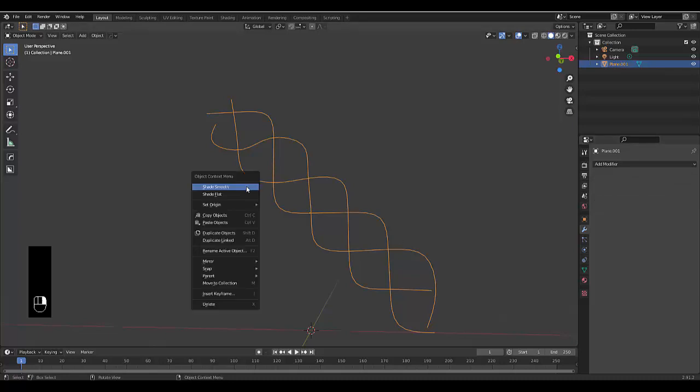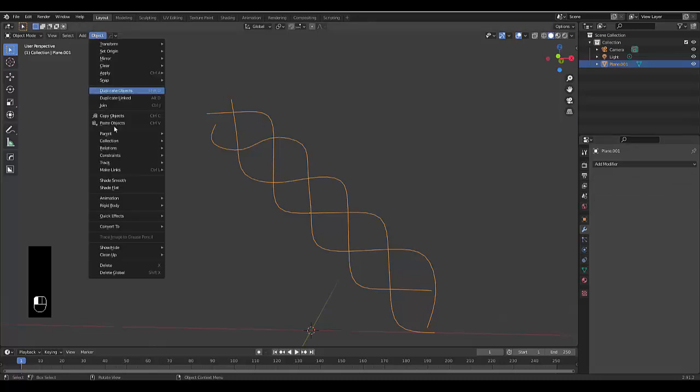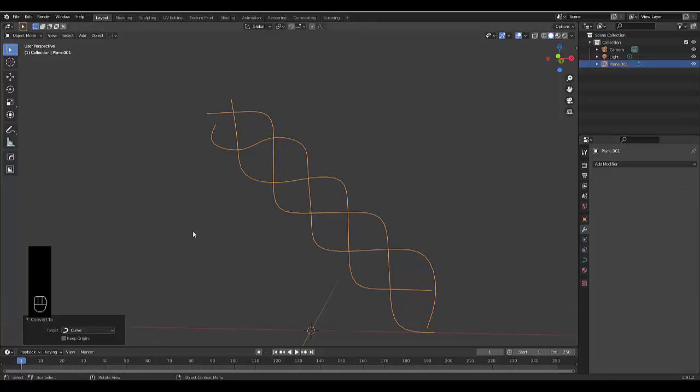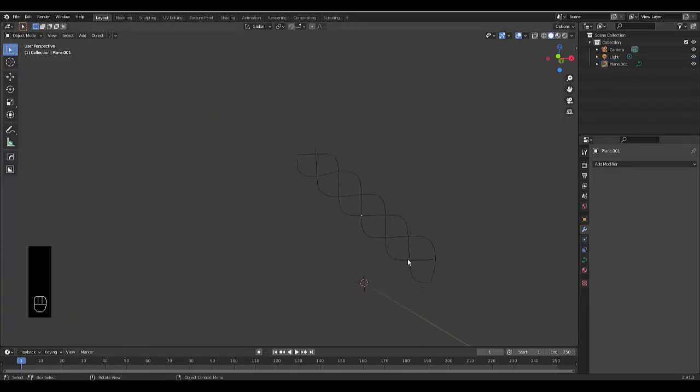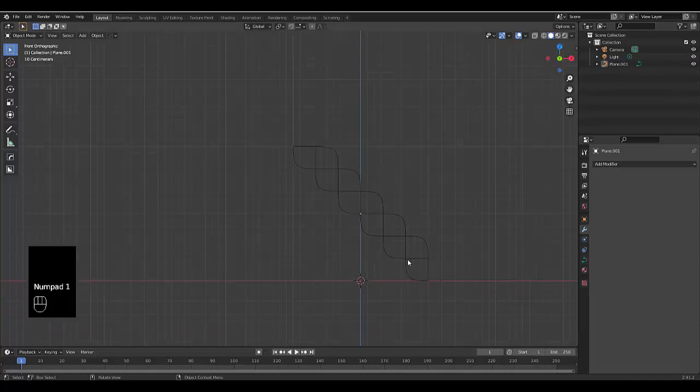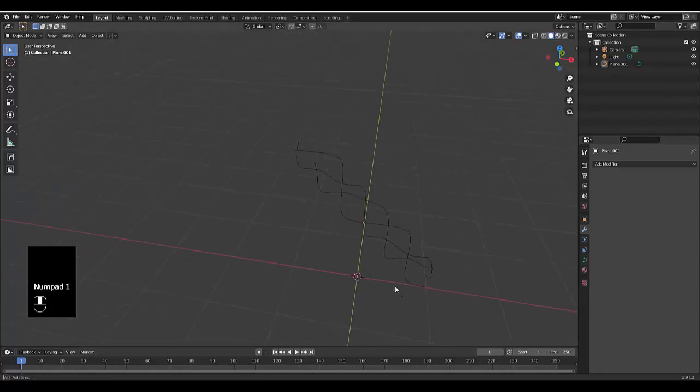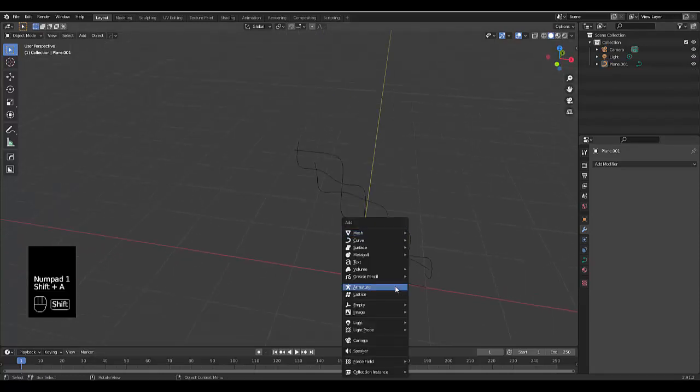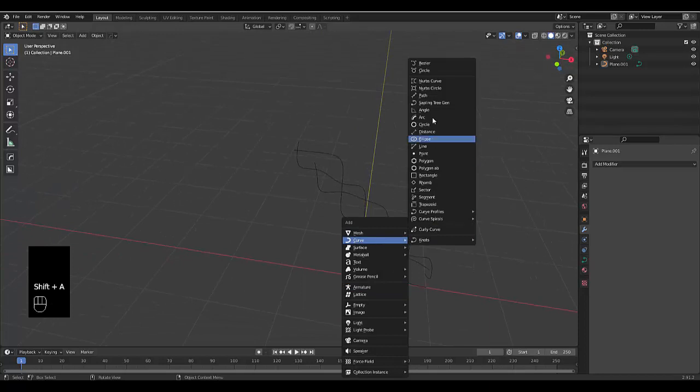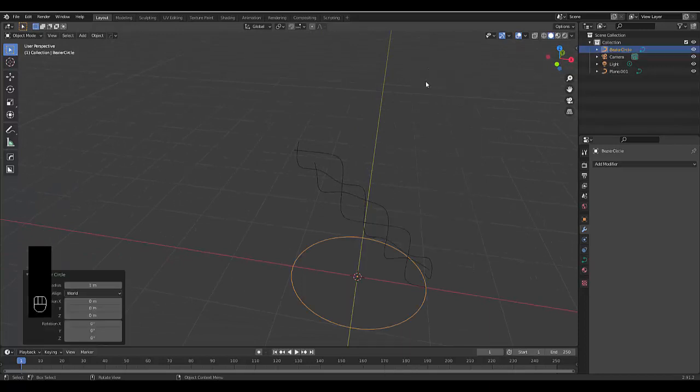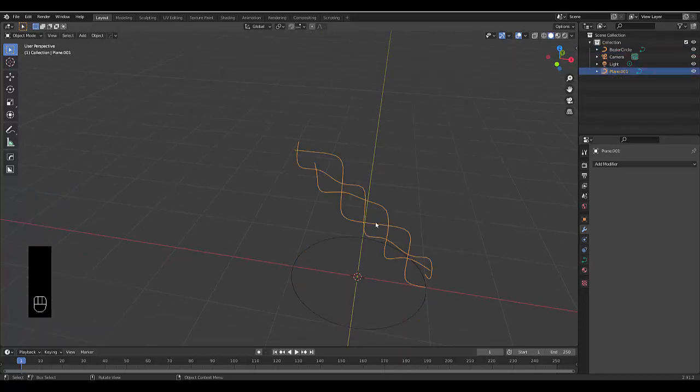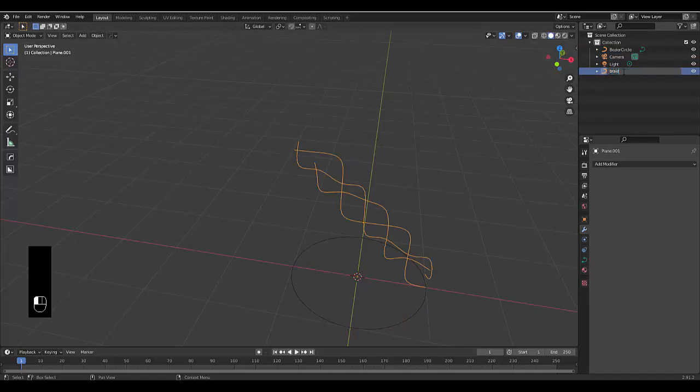And then we want to right, well, then we want to take an object, convert to curve. Now that this is a curve, it's got a symbol, it's no longer a mesh. We're going to press, let me press numpad one, top view, we're going to press shift A, curve, circle. And then we're going to select this over here, which we're going to rename our braid, because it's pretty much done.